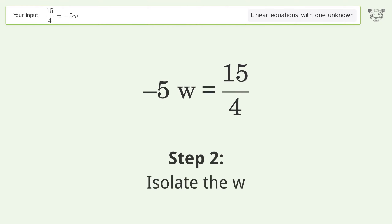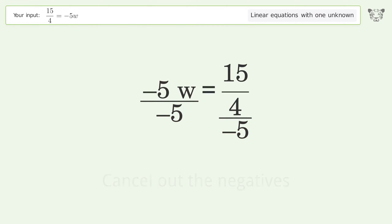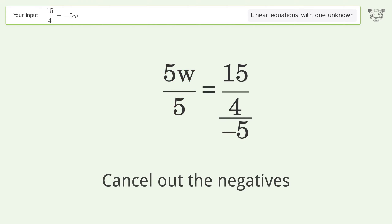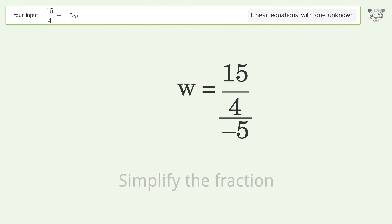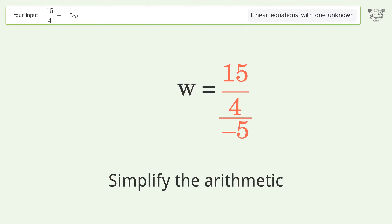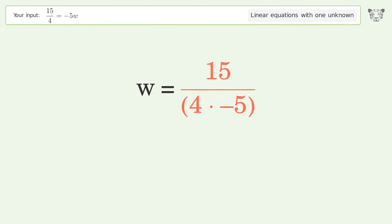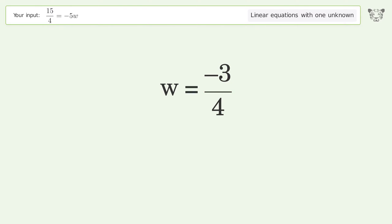Isolate the w — divide both sides by negative 5. Cancel out the negatives. Simplify the fraction. Simplify the arithmetic. And so the final result is w equals negative 3 over 4.